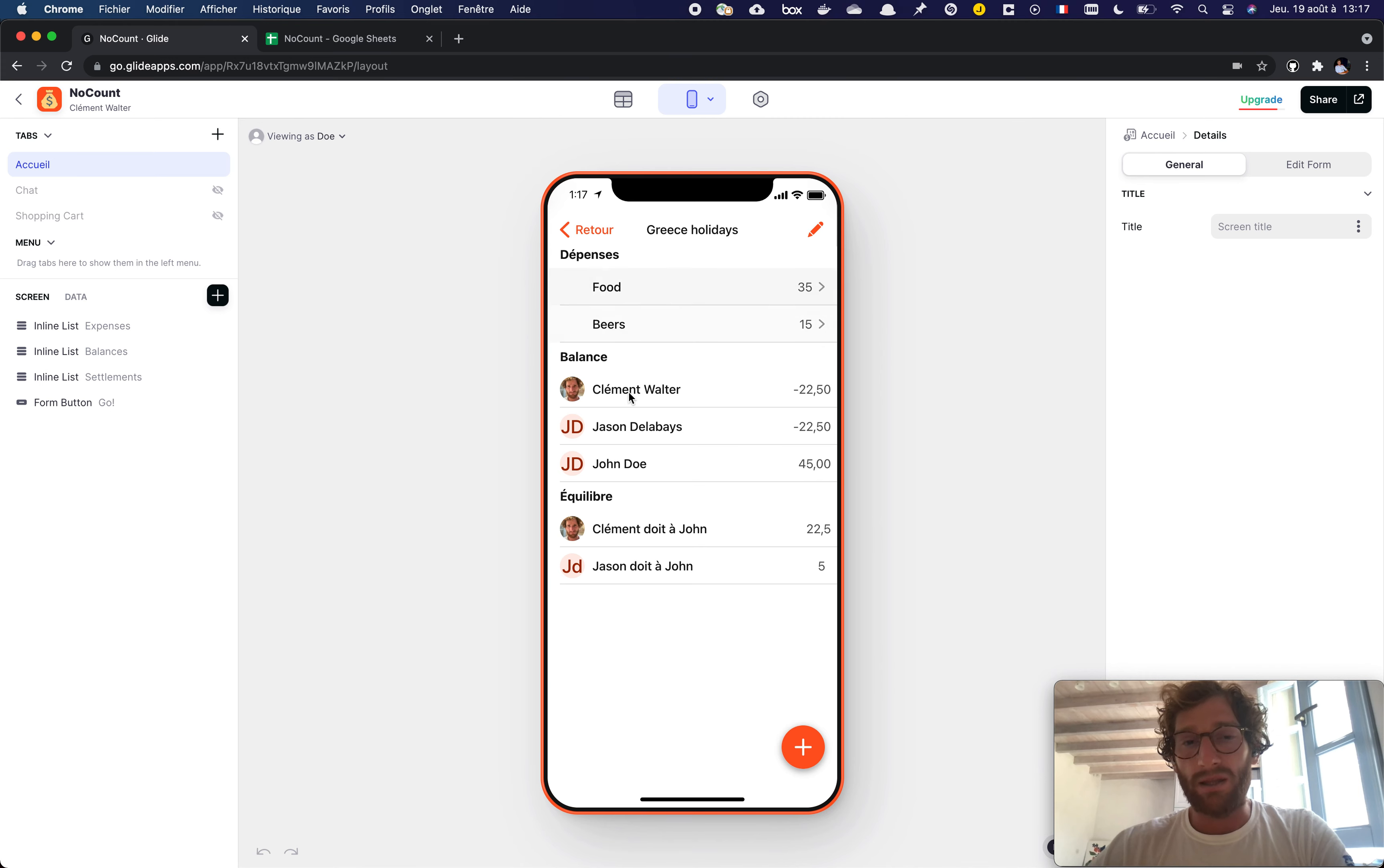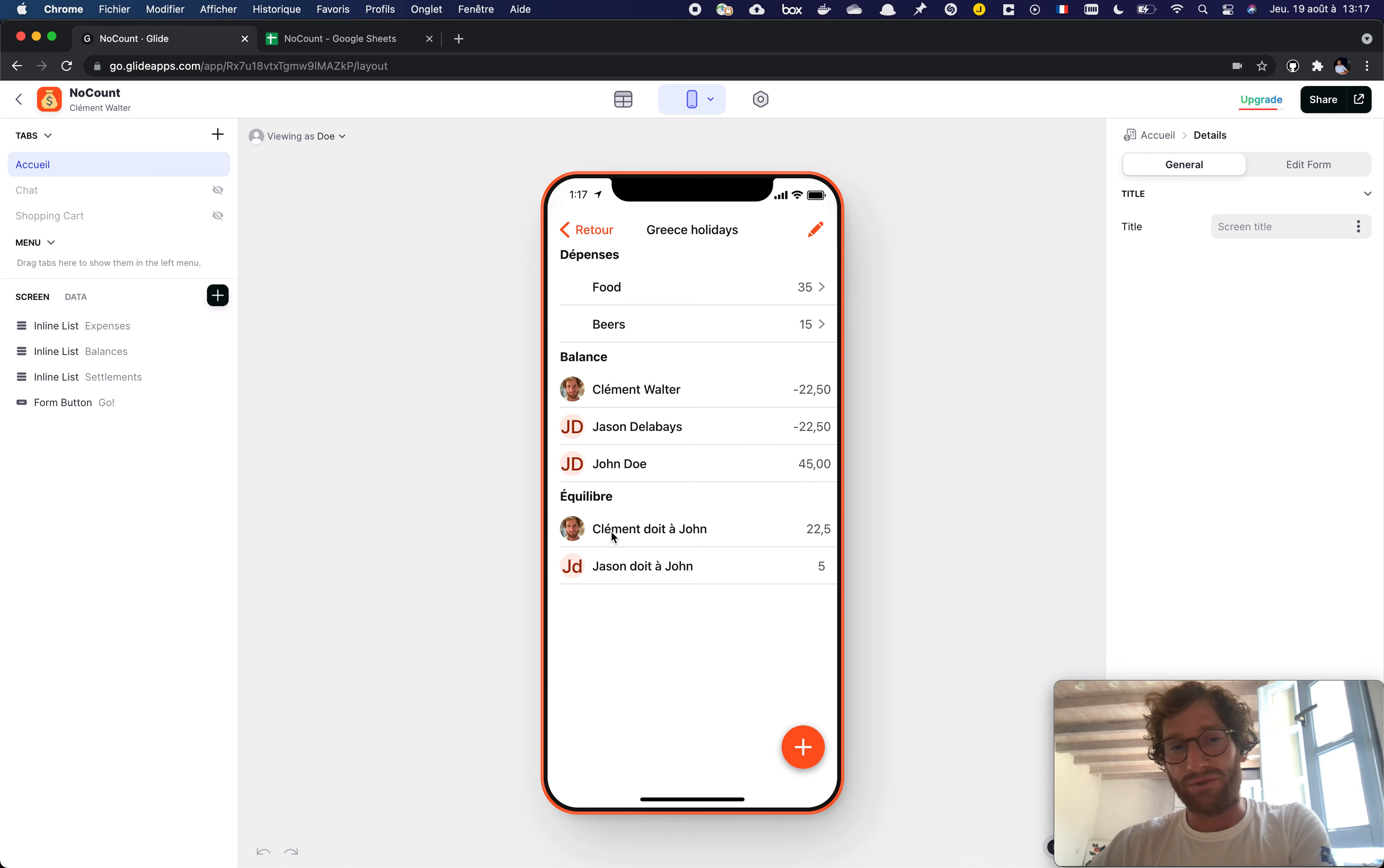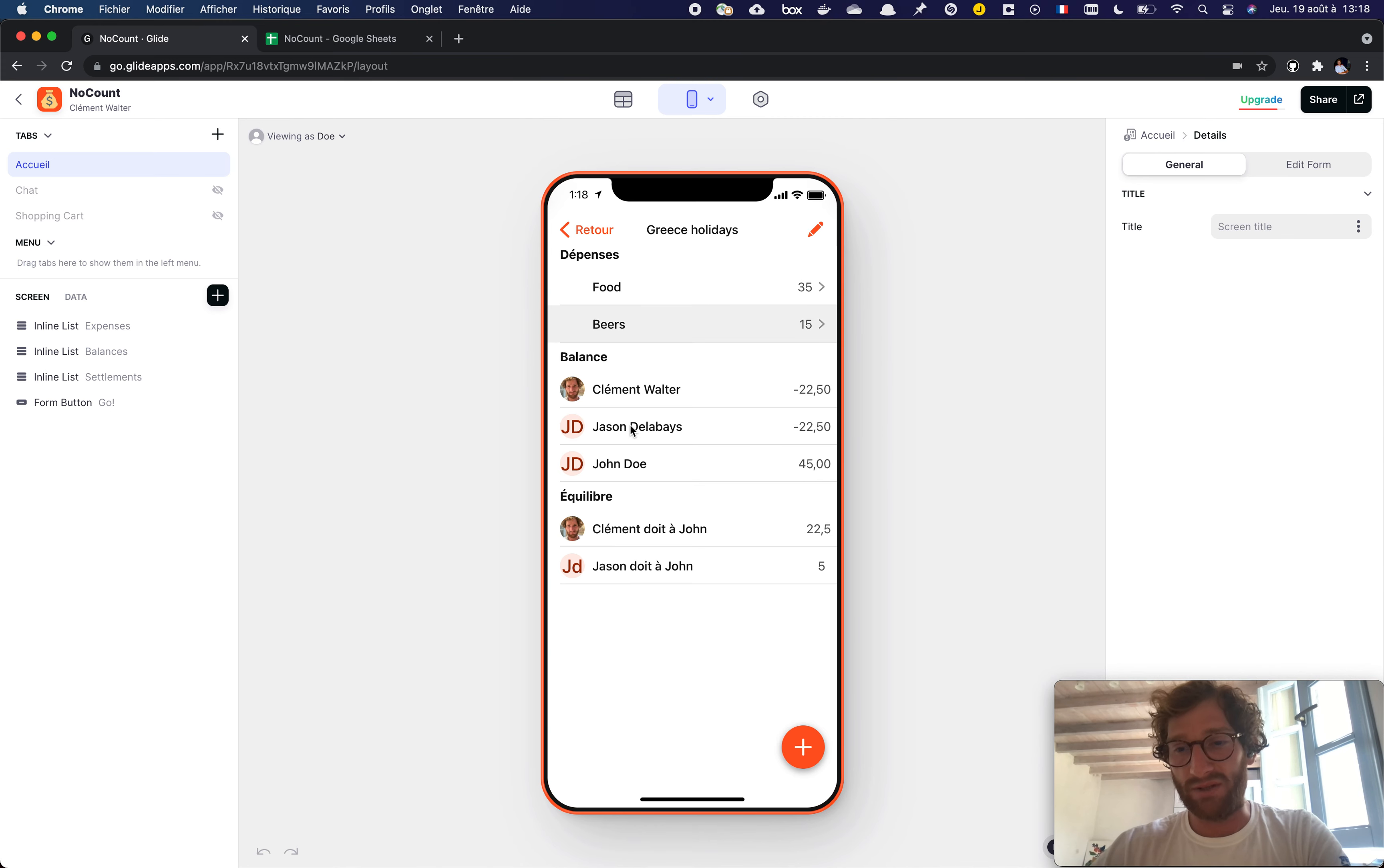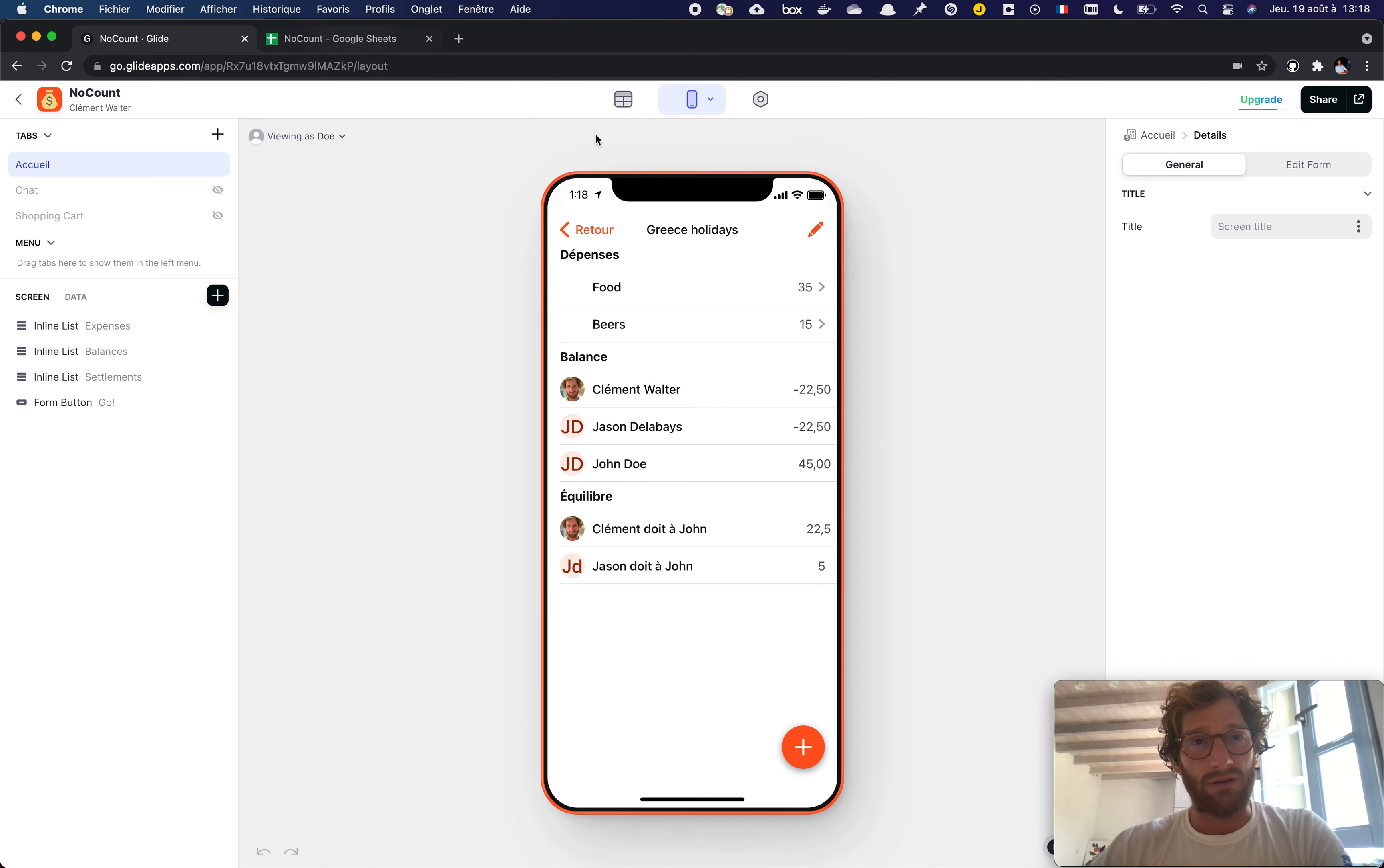And eventually also how to make the reimbursement. For this tutorial we focus on how to compute the balance and this will be done with some Google Sheet calculation.